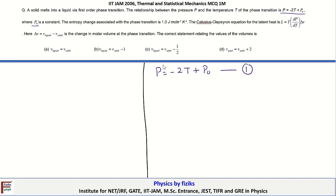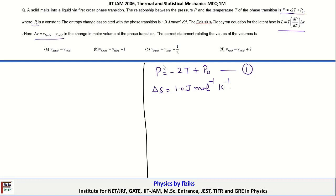The entropy change associated with the phase transition is given as 1.0 joule per mole per Kelvin. The Clausius-Clapeyron equation for the latent heat is also given to us, where ΔV = V_liquid - V_solid is the change in molar volume at the phase transition.